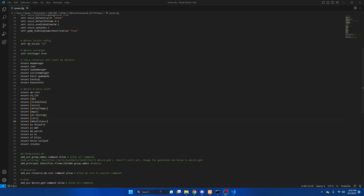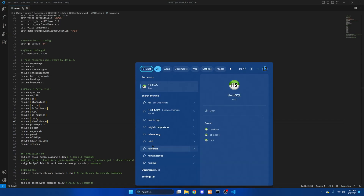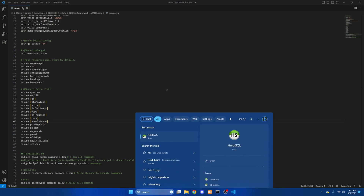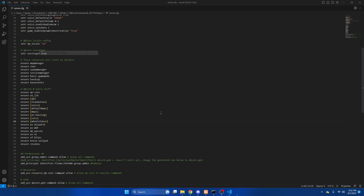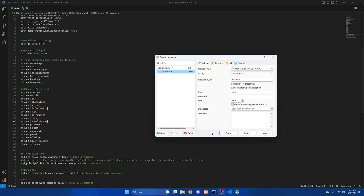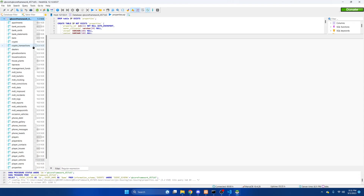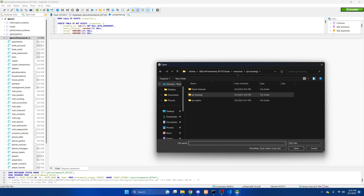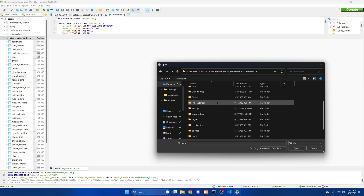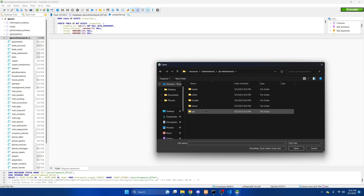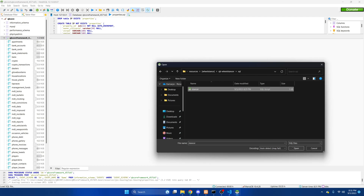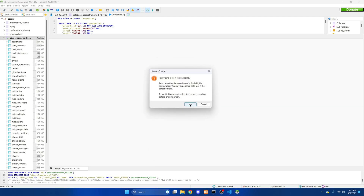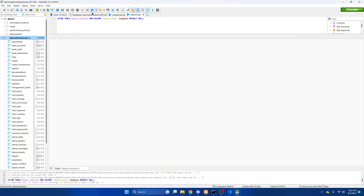Next we're going to need to run the SQL, so go to your database however you do that. Then we're going to look for the file, select it, and then you can close out of that.